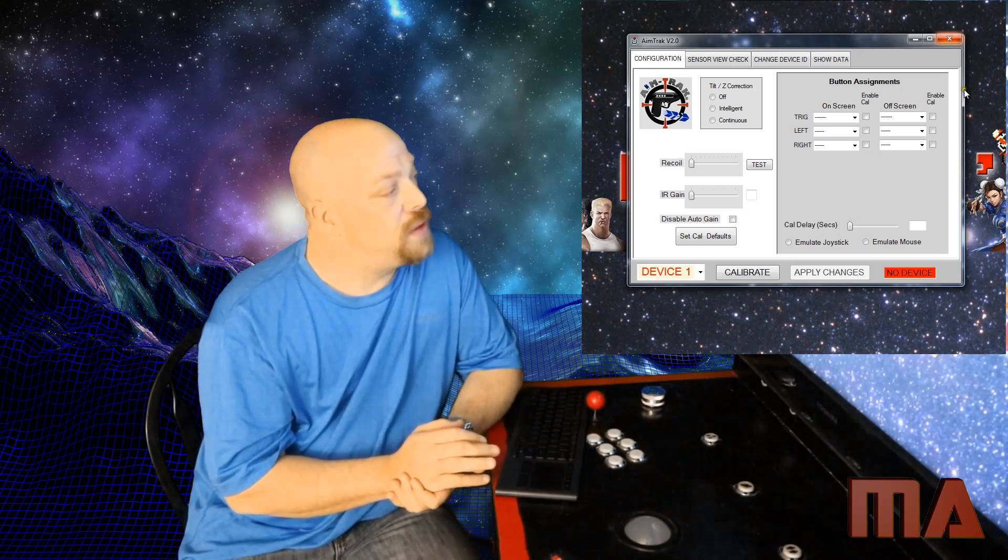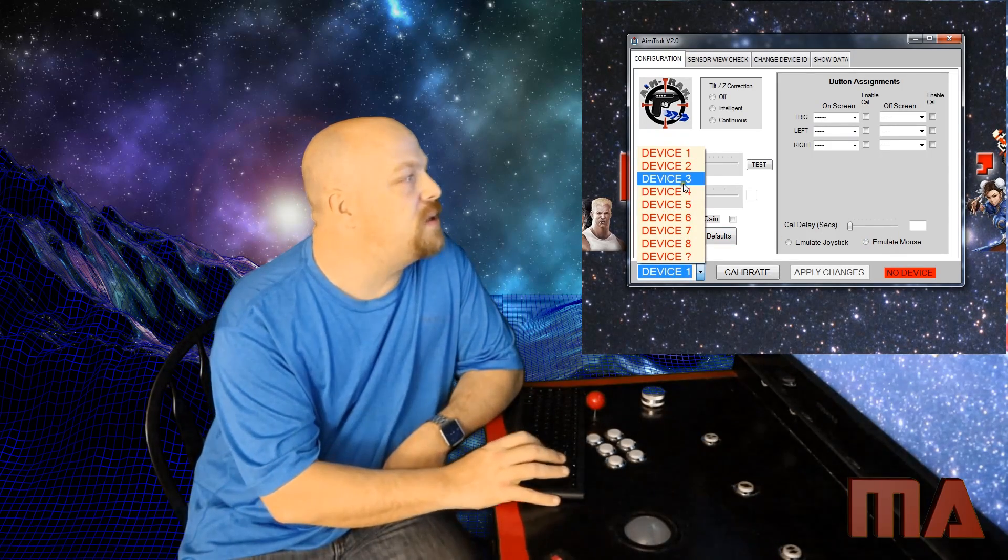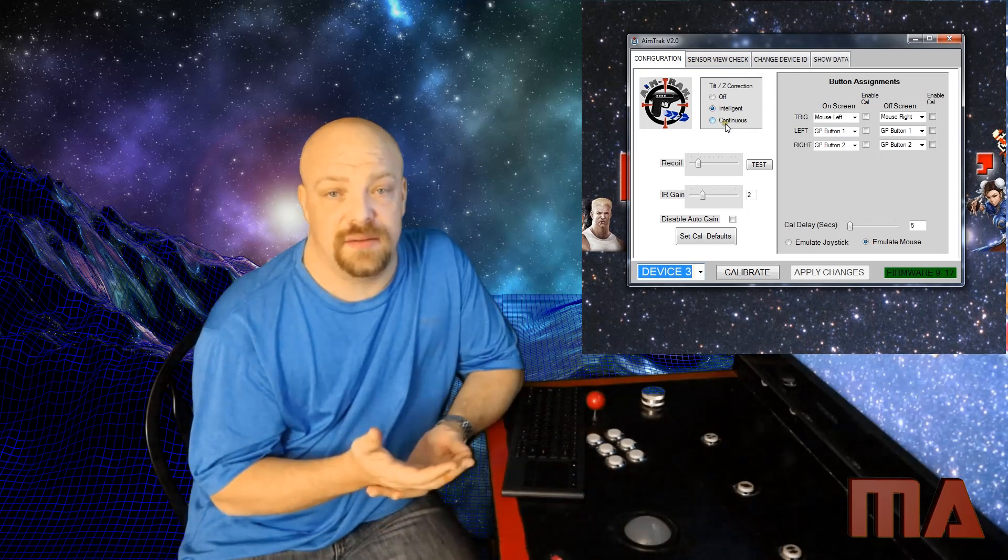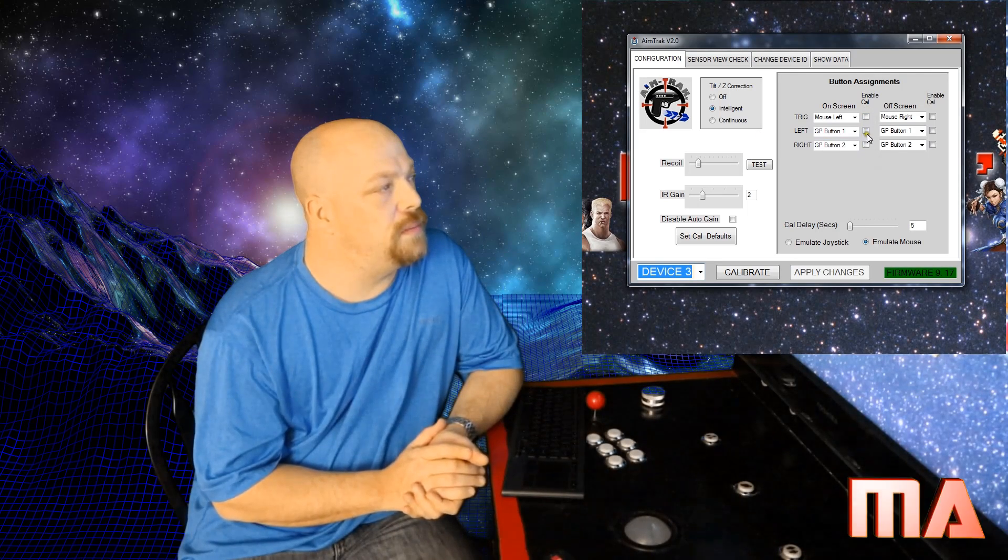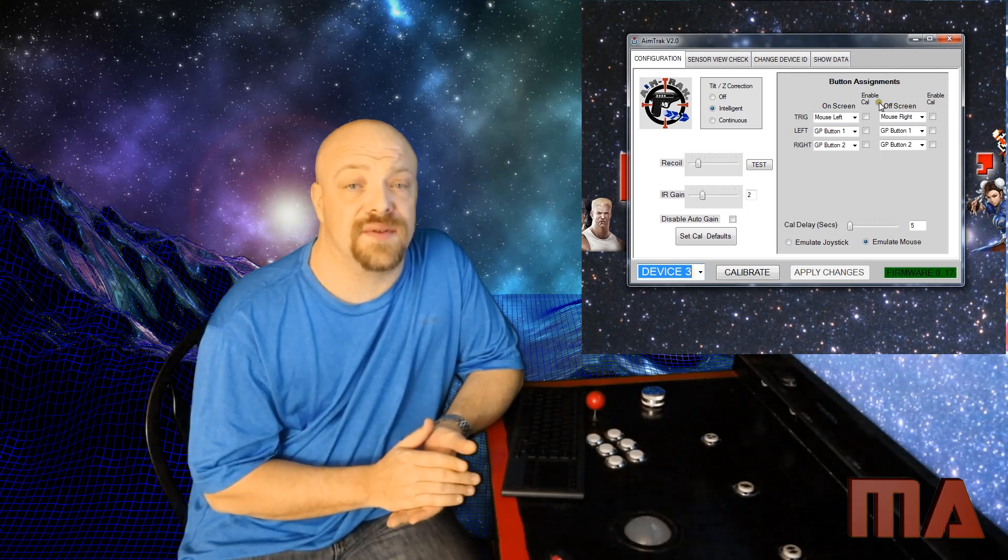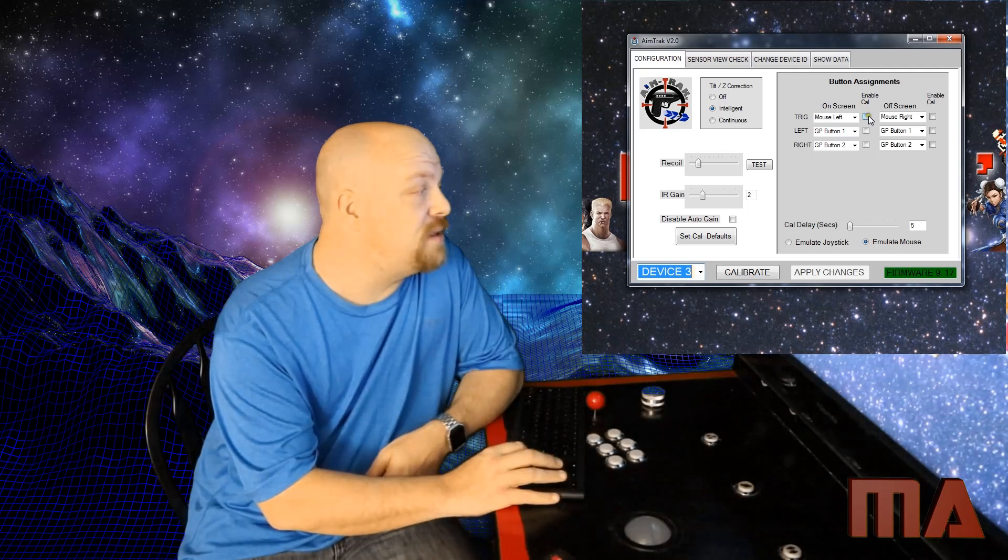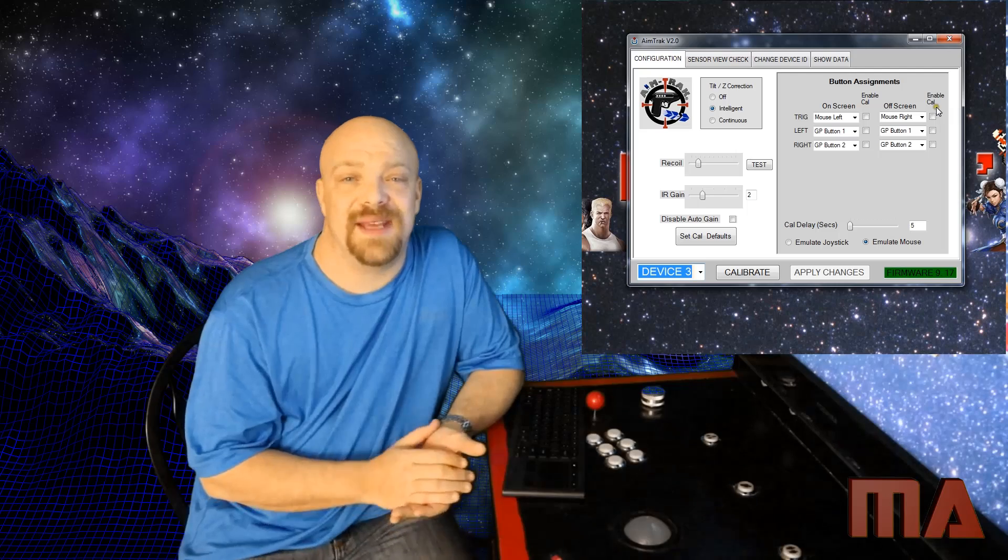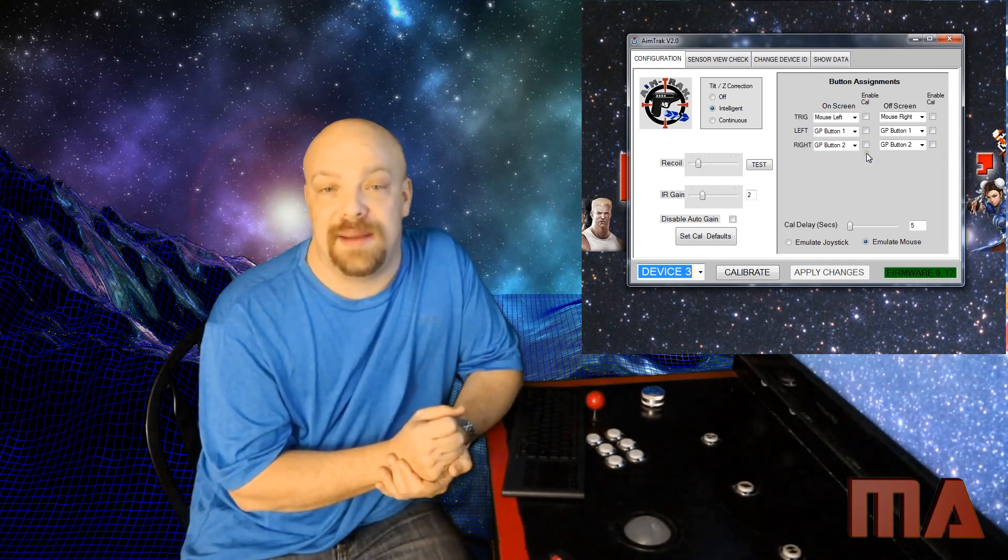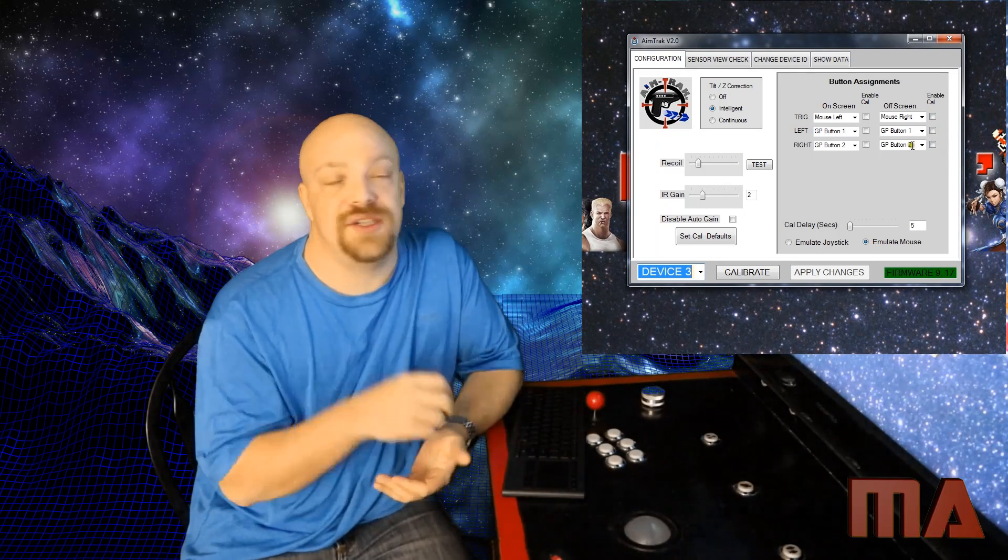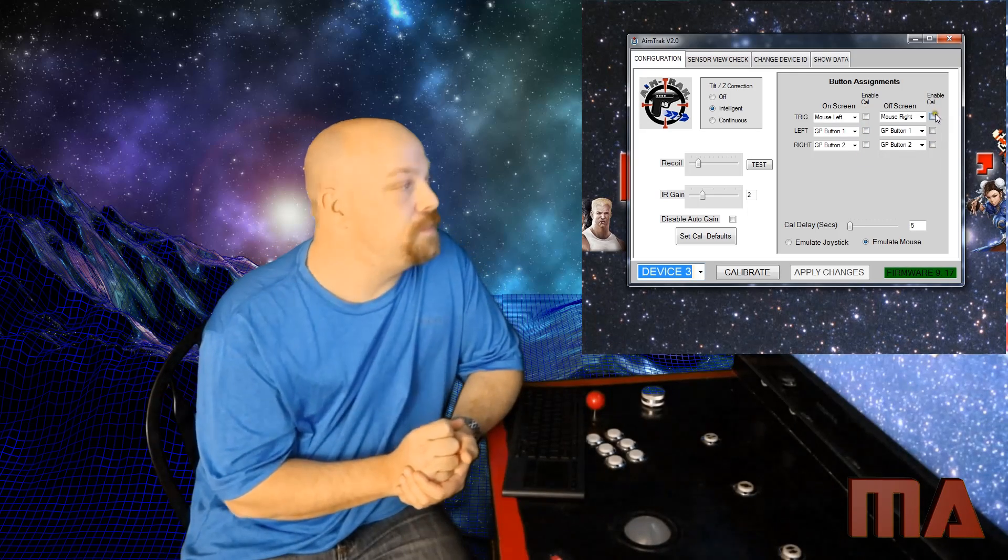Now, one thing that you do want to definitely do while you're in here is go into configuration and make sure you have the device set for your first gun. And where you see button assignments, there is a trigger left and right. And there's an enable cal that stands for enable calibration. I recommend that you do not have any of those buttons checked. And the reason why is if you get into a game that has say a machine gun effect, and you're supposed to hold the trigger down. Well, if you're holding that button down, it thinks you want to enable calibration. So I recommend unchecking those boxes so that in the middle of your game, it doesn't try to calibrate the gun.